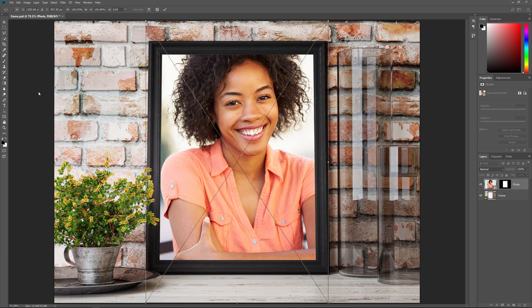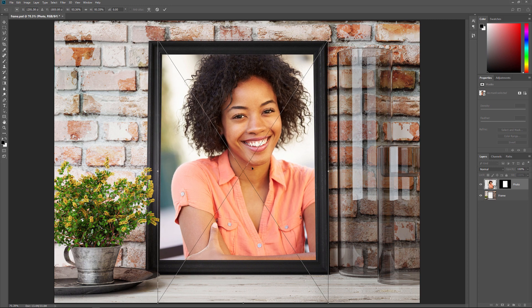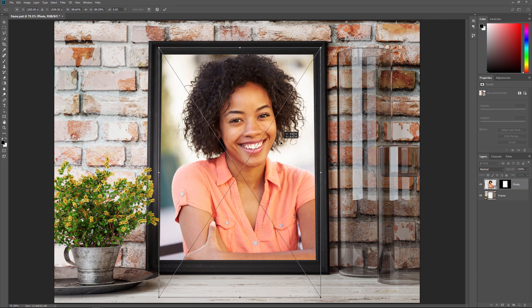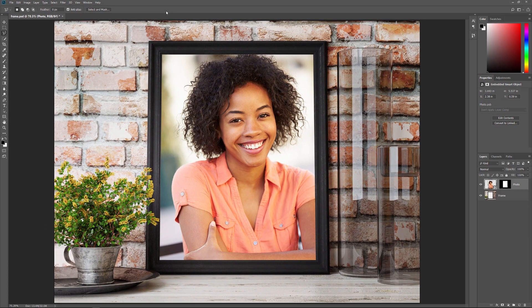To resize the image within the frame, press and hold the Shift key on your keyboard and then click and drag any of the corner handles. The Shift key locks the aspect ratio of the image as you drag, so you don't distort its original shape. To move the image inside the frame, click anywhere inside the Free Transform box and drag the image into place. When you're done, click the check mark in the Options bar to accept it. So now that we've placed the image into the frame as a Smart Object, let's learn how to edit the Smart Object's contents.